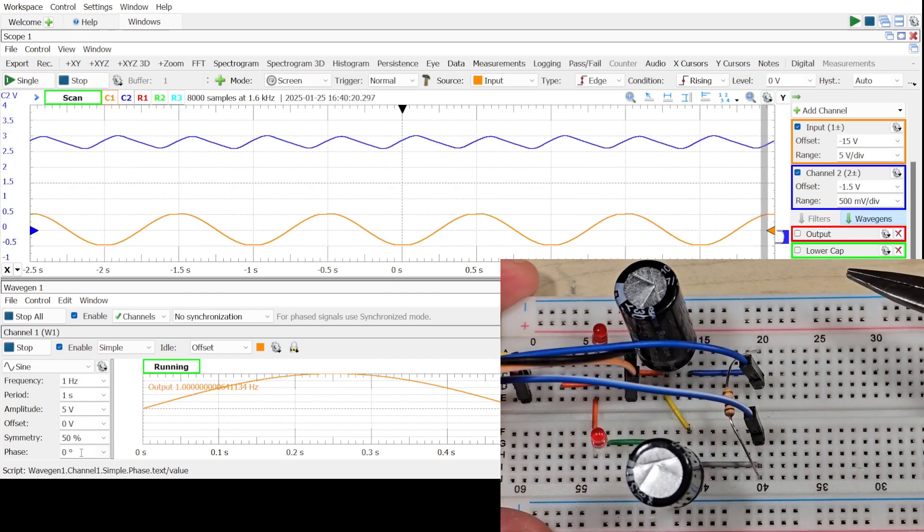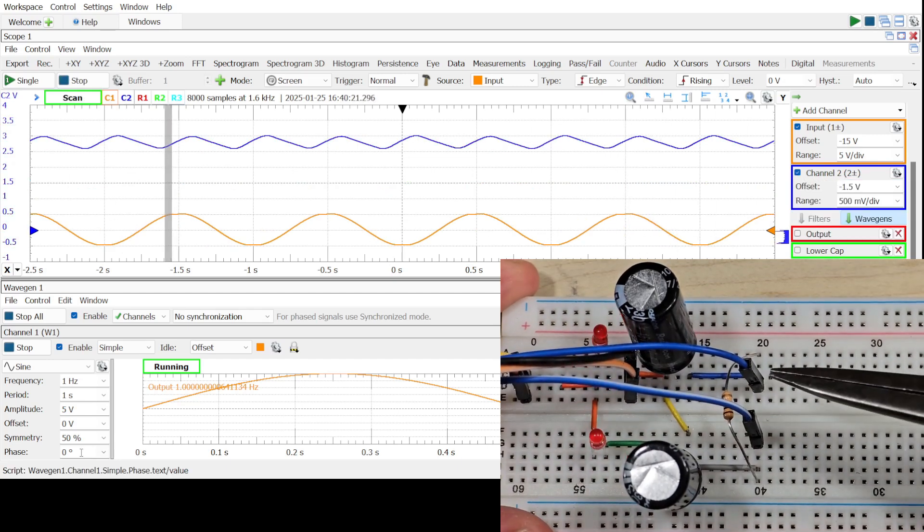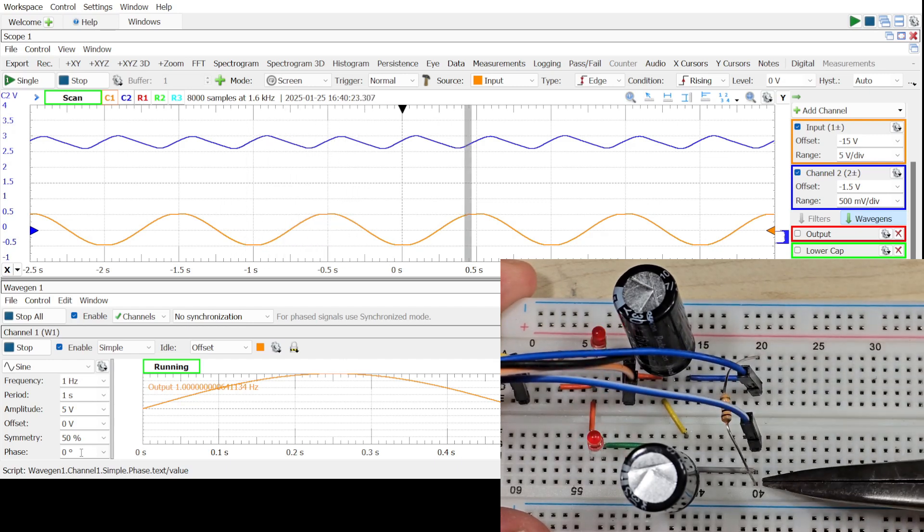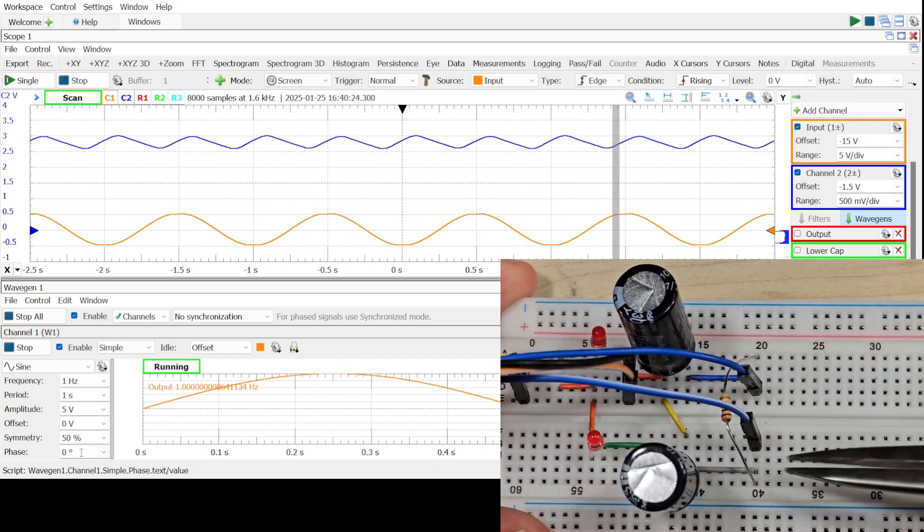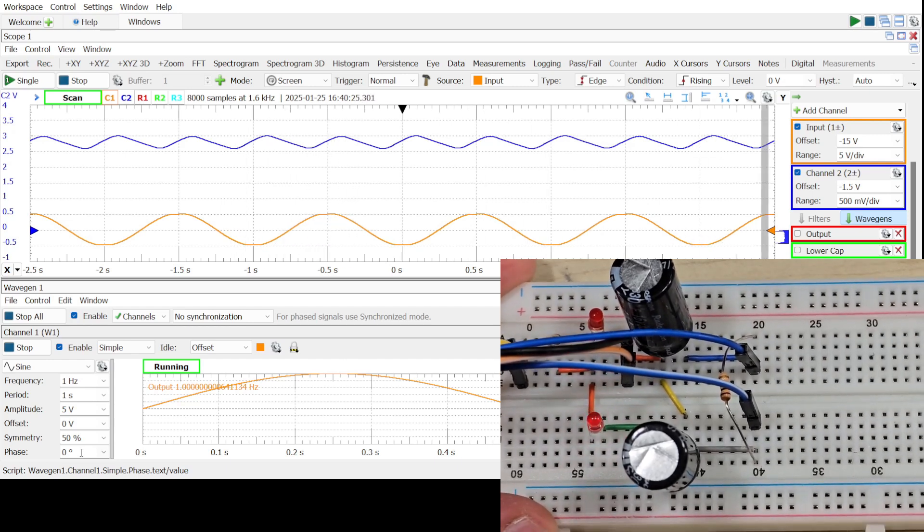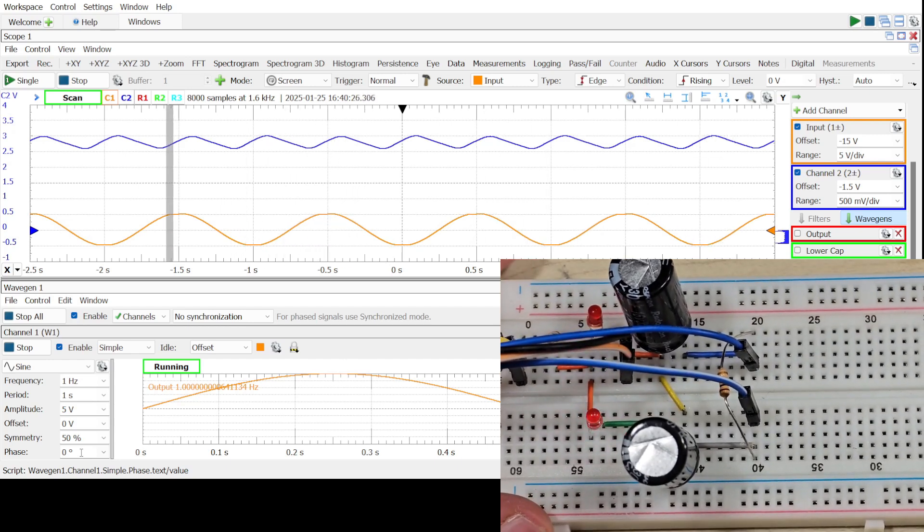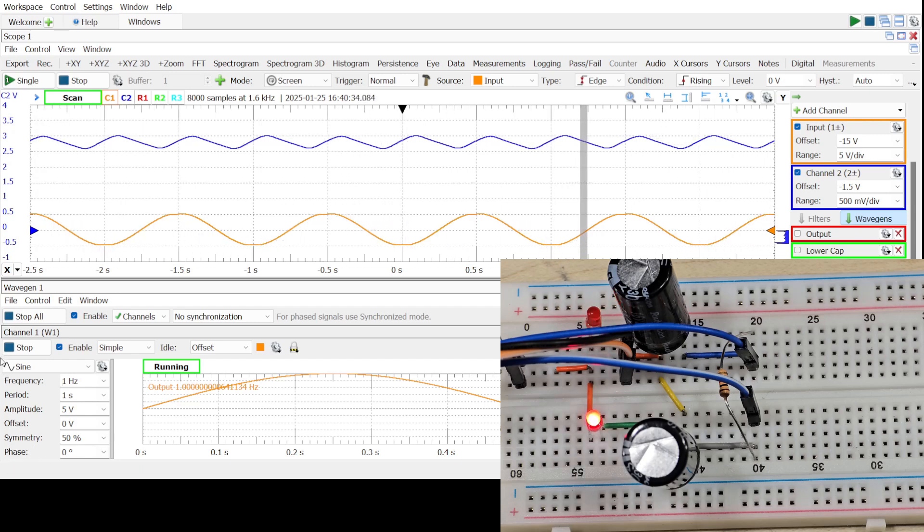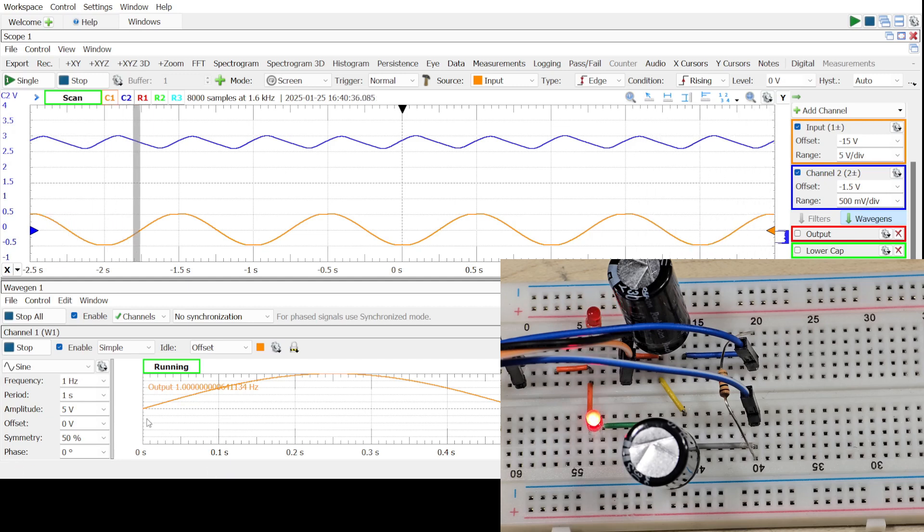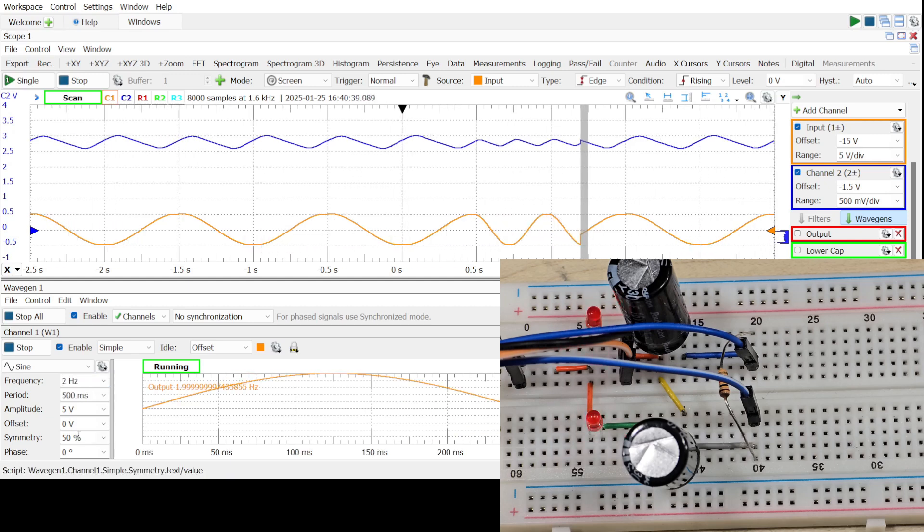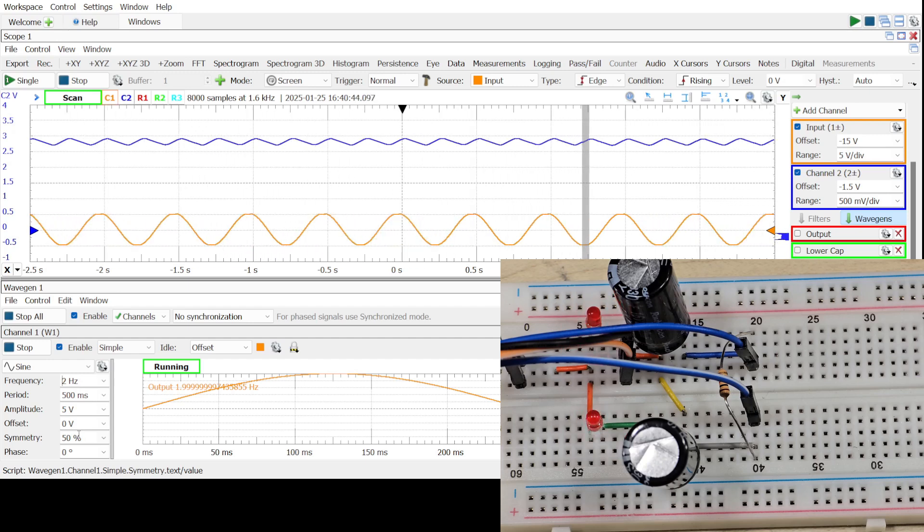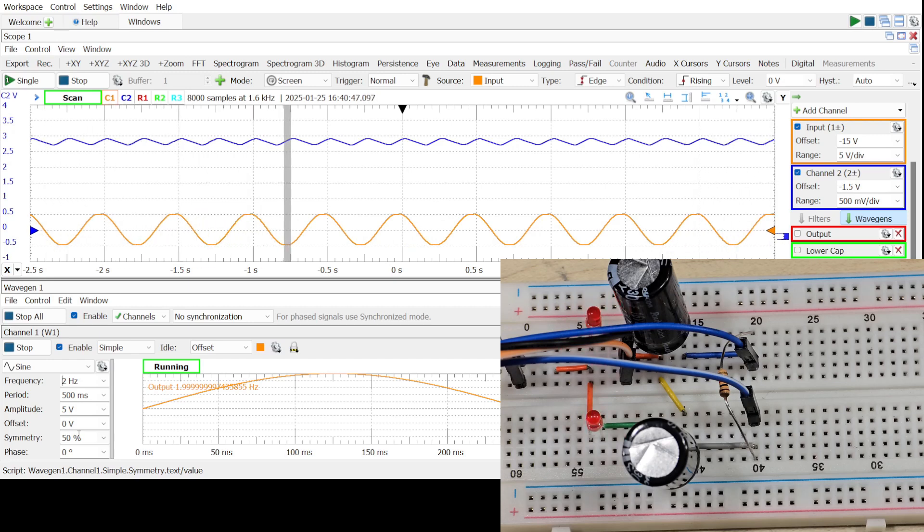One final thought before we depart. Notice that I've moved the probes so that we're now looking at the output of the voltage doubler. We notice that there's a fair amount of ripple voltage, approximately half a volt in this case. Watch what happens when we double the frequency. We can see that the LEDs are blinking faster and the ripple voltage has been cut by approximately 2.